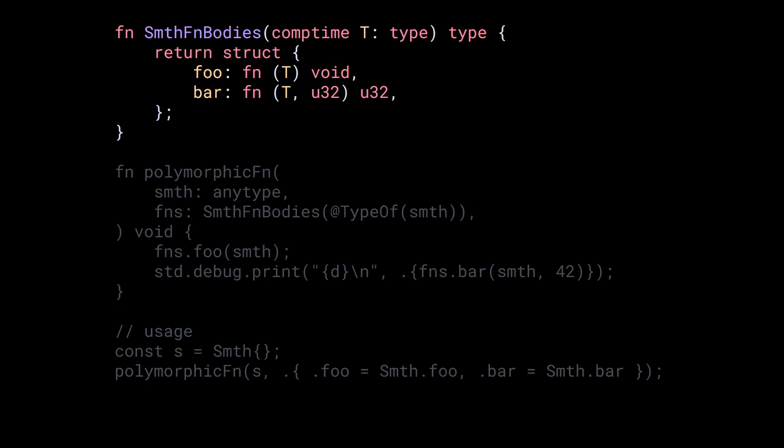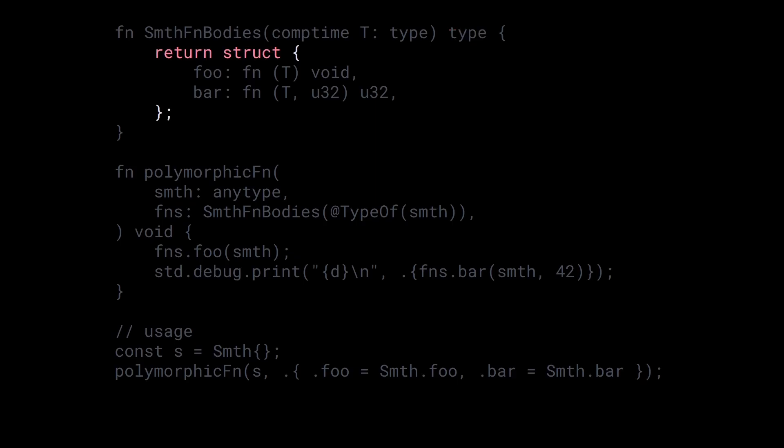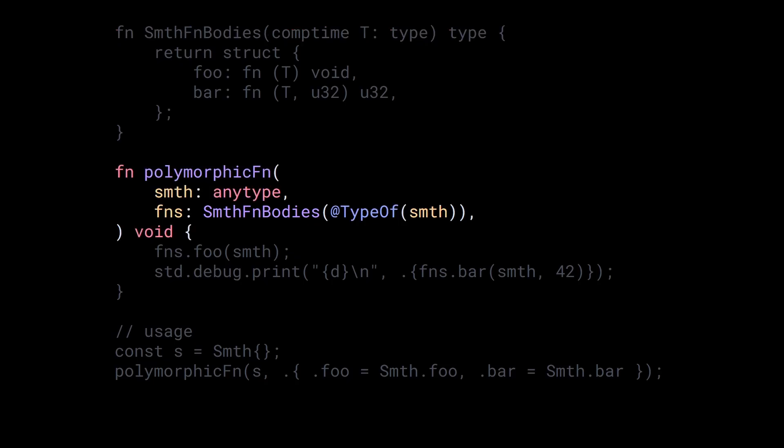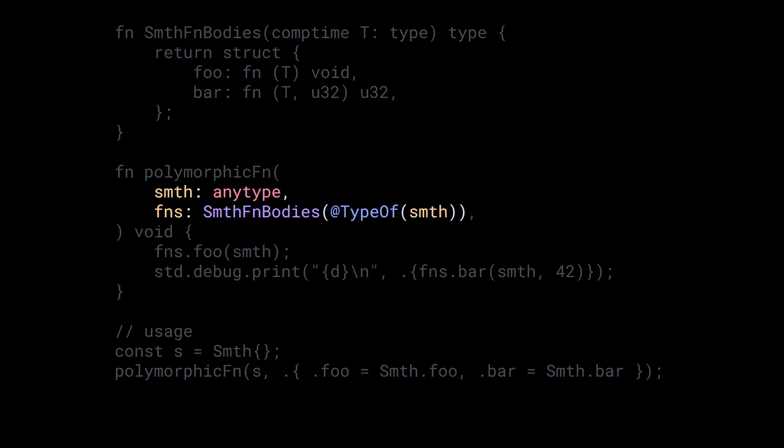In Zig, you define a generic data structure by creating a function that takes a type as a parameter and returns another type, which is an anonymous struct. So when we call this function, we get a new type. That's what we do in polymorphic fn. When we define the parameter fns, the type of fns is whatever the somethingfnbodies function returns when we give it the type of our something argument. And we can do this because Zig accepts any expression that returns a type at a type position.